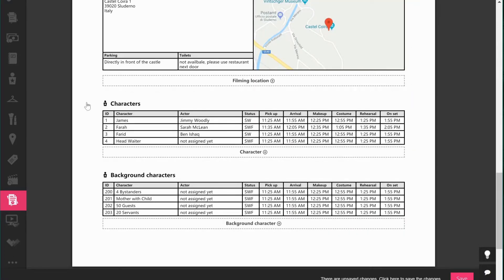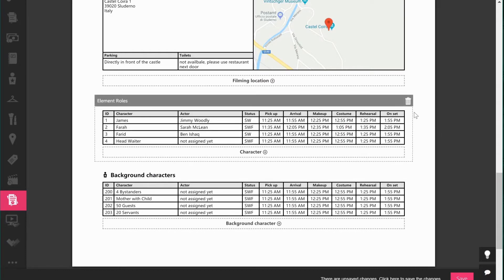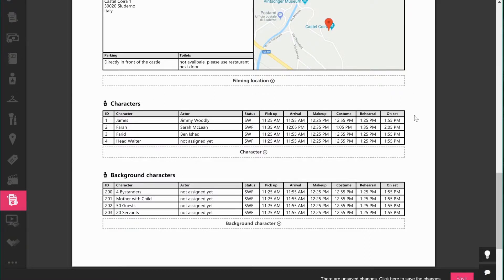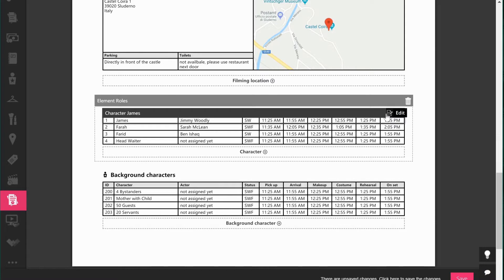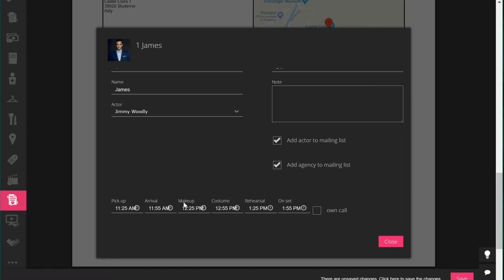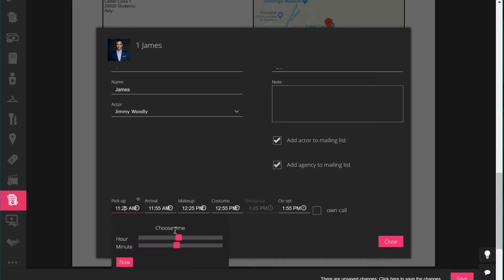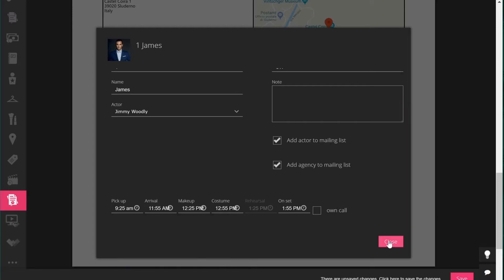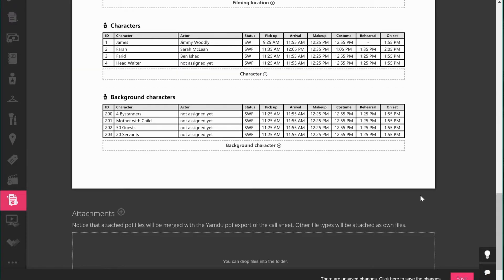Down here under the characters section we have all the actors taking part on that shooting day and we can edit their information. For example, for James we can change pickup, arrival, makeup, costume, rehearsal — we can change all of this. We can also hide things — if an actor doesn't need a rehearsal we can simply hide it. If pickup needs to be earlier due to a longer drive, you can adjust all of this in the actors section.